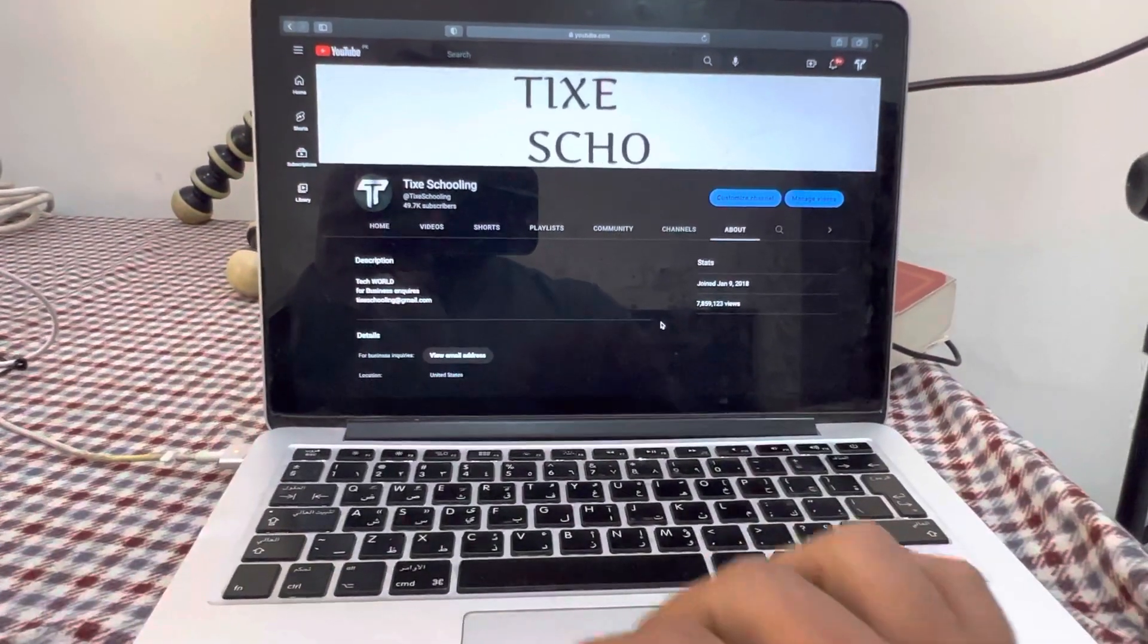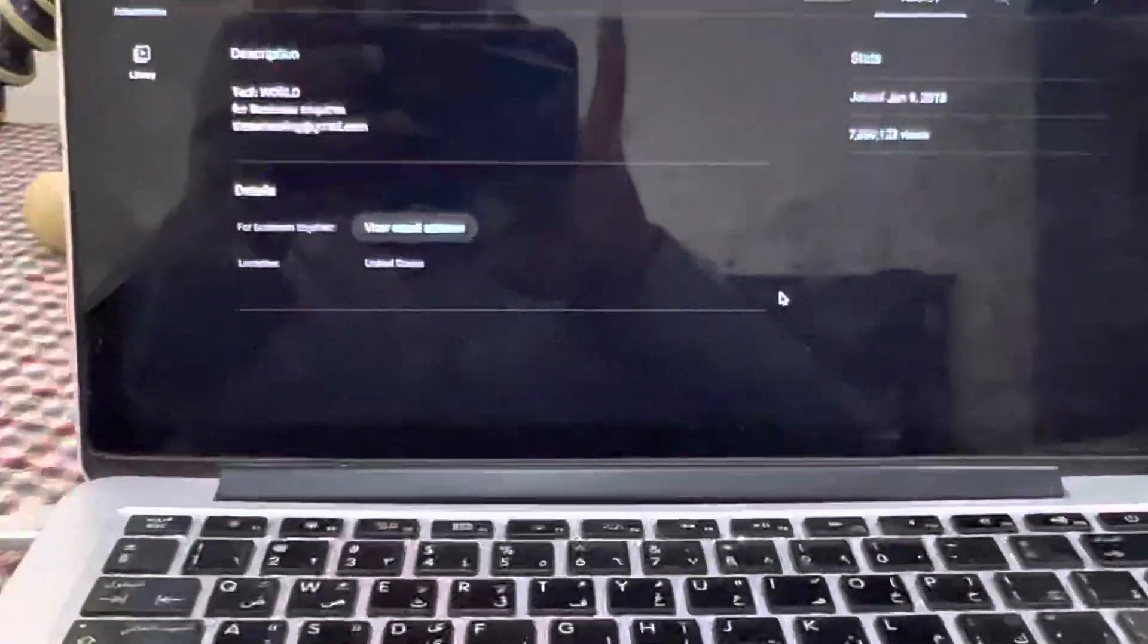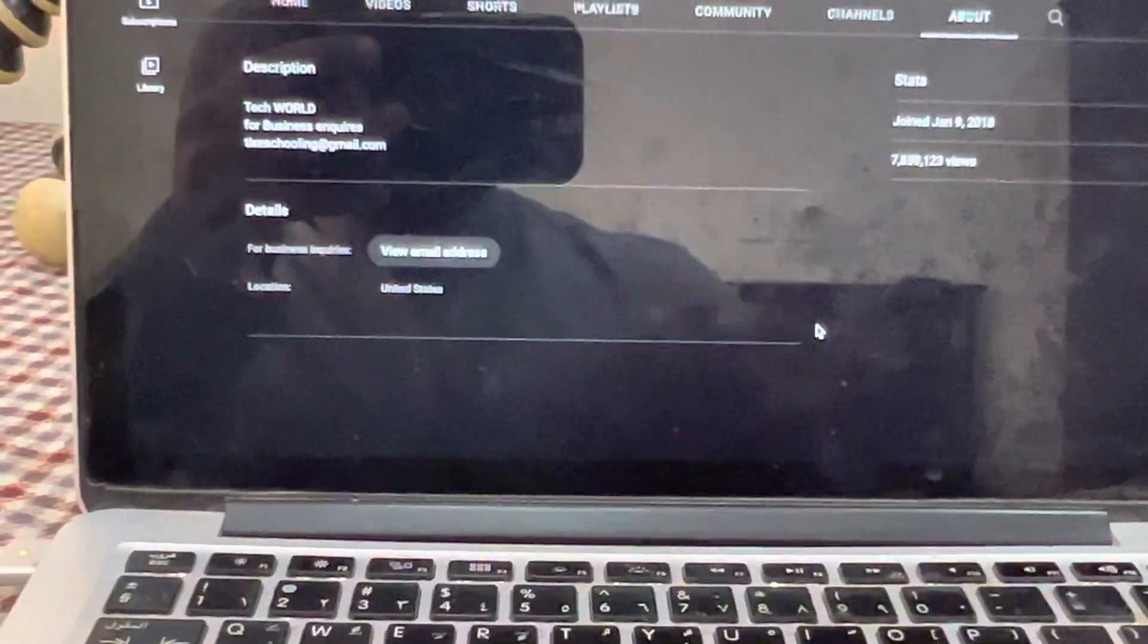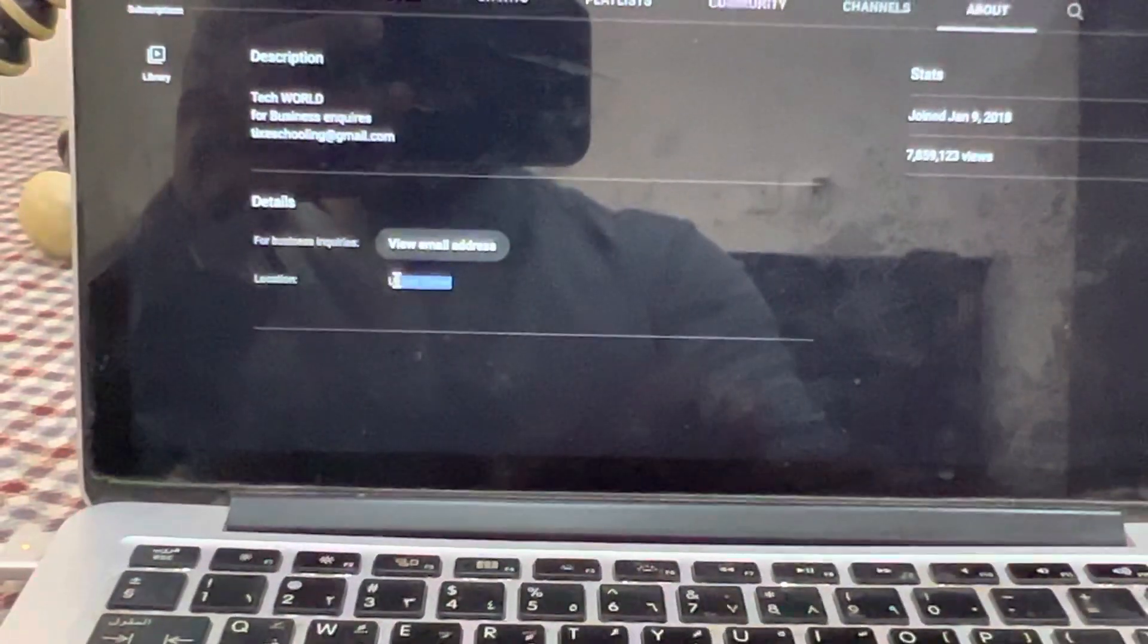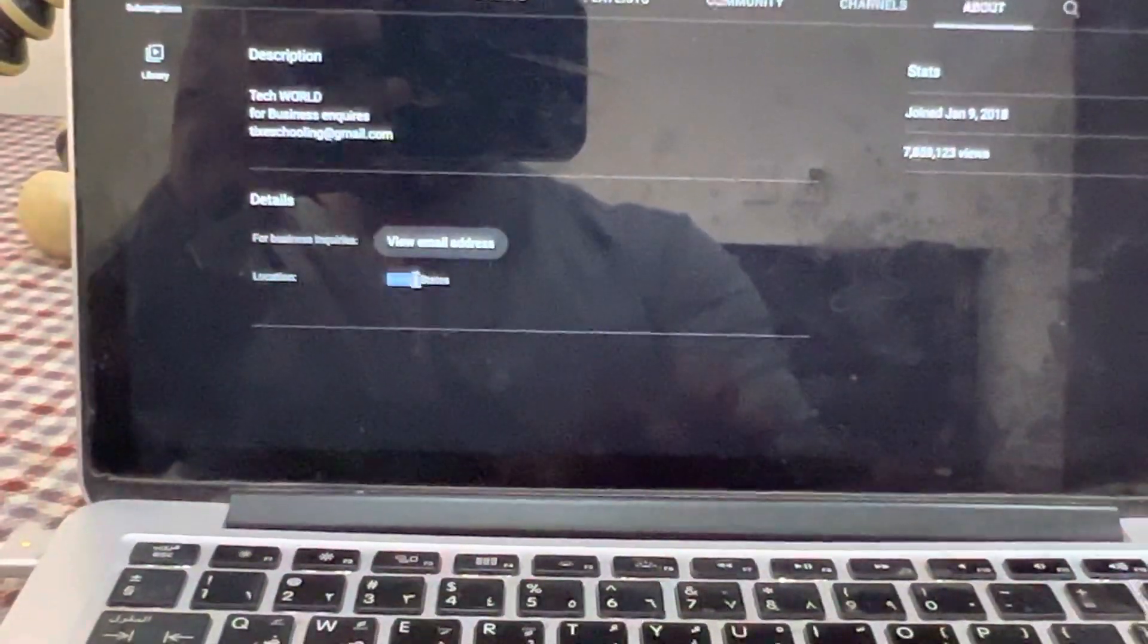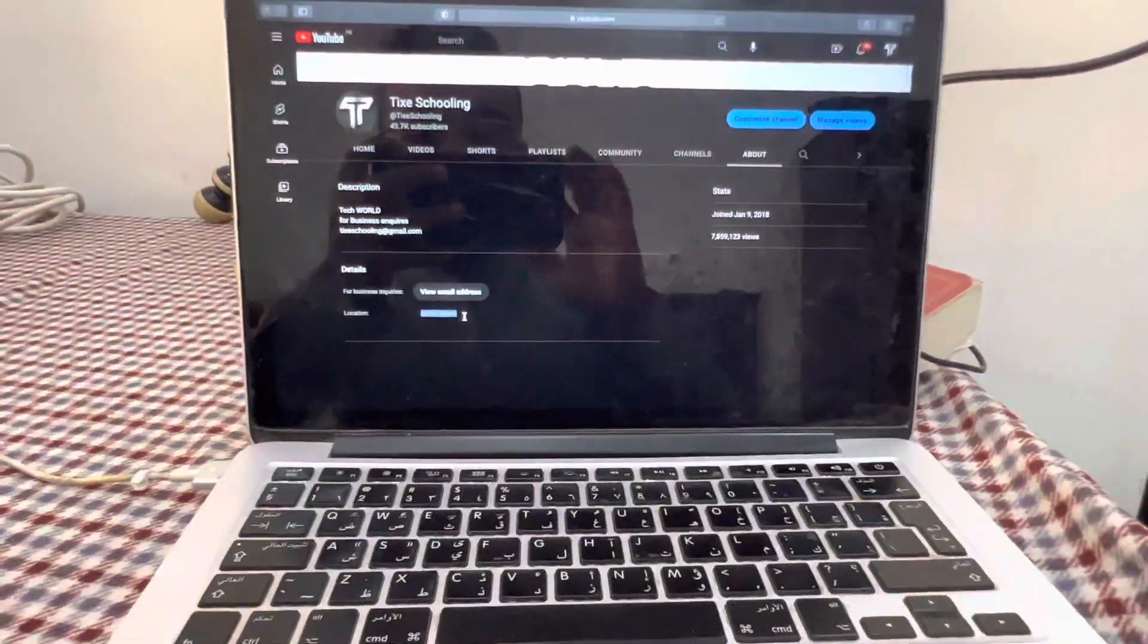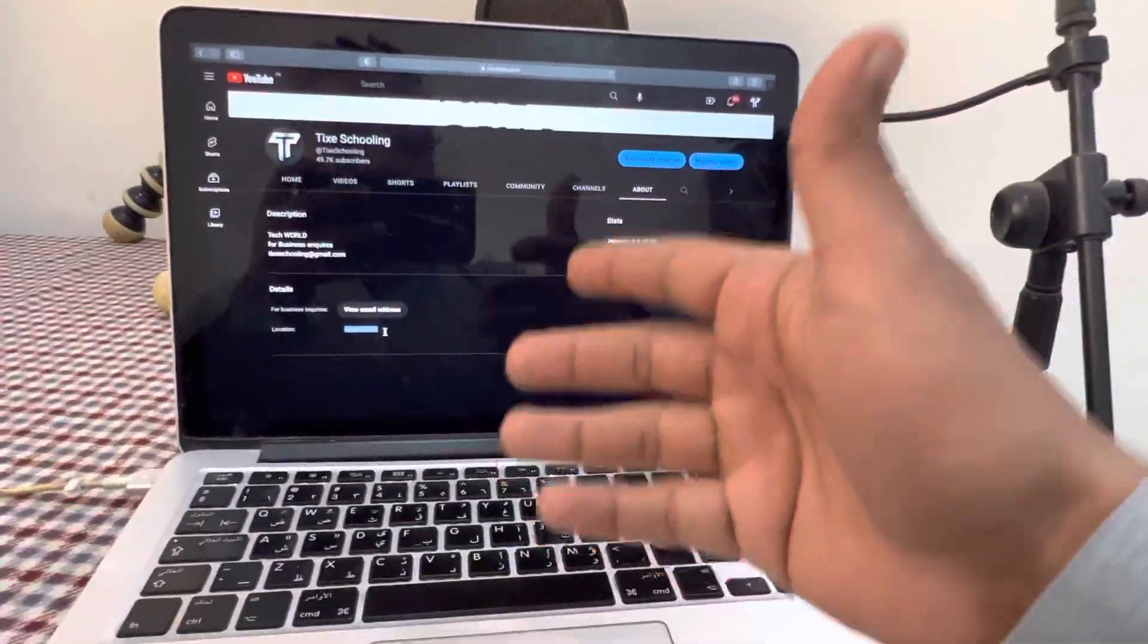Hey, welcome back to another YouTube tutorial. In this video, I'm going to tell you how you can change your YouTube country location. Currently, in my case, it's United States. How you can change it to another country.